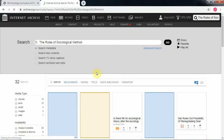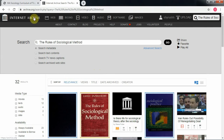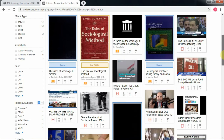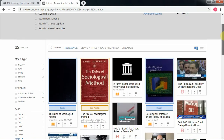First of all, you have to sign up on this website. It's very simple to do — you just need a Gmail account. Sign up first, and then you can see the list of books that are available.